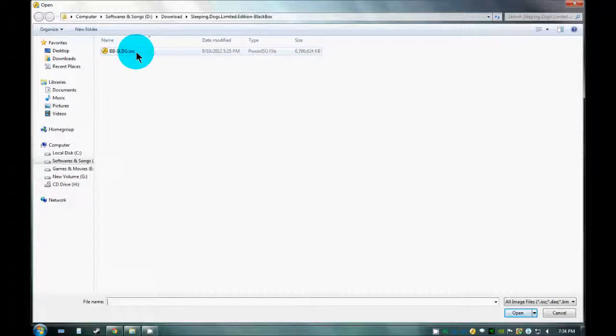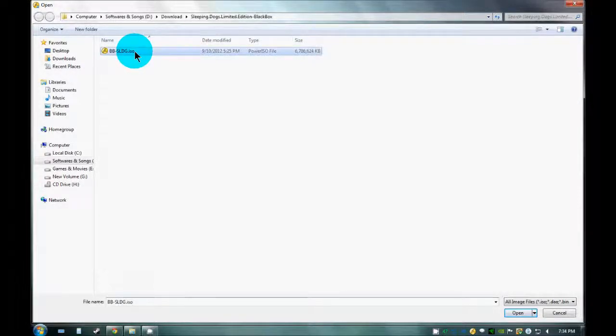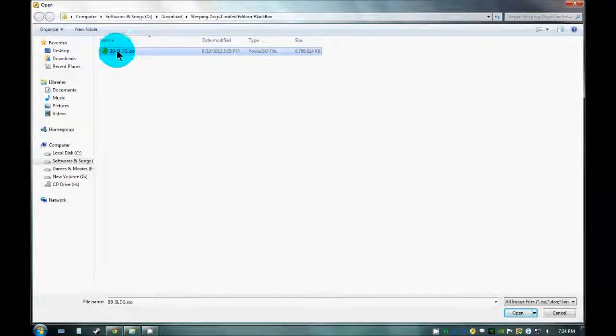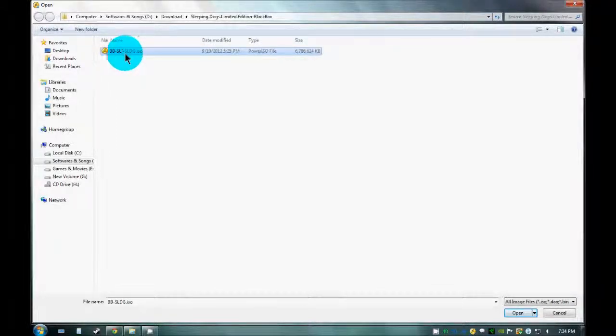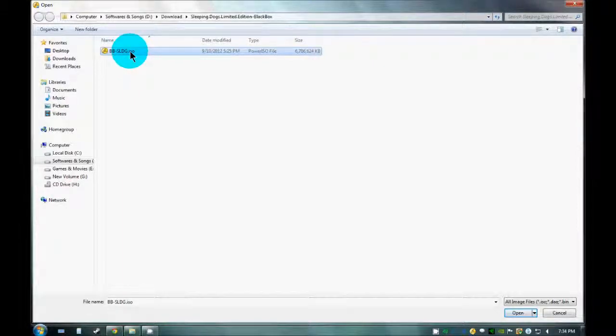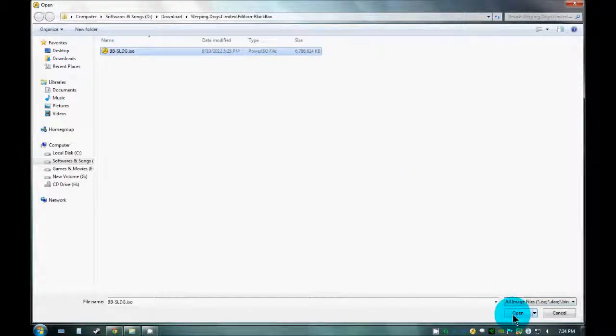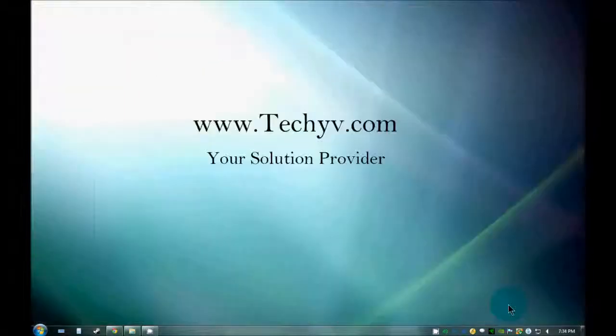This is the default drive where the image will be mounted. This is my ISO image which I want to mount onto my virtual drive. I just need to click onto this drive and click Open.